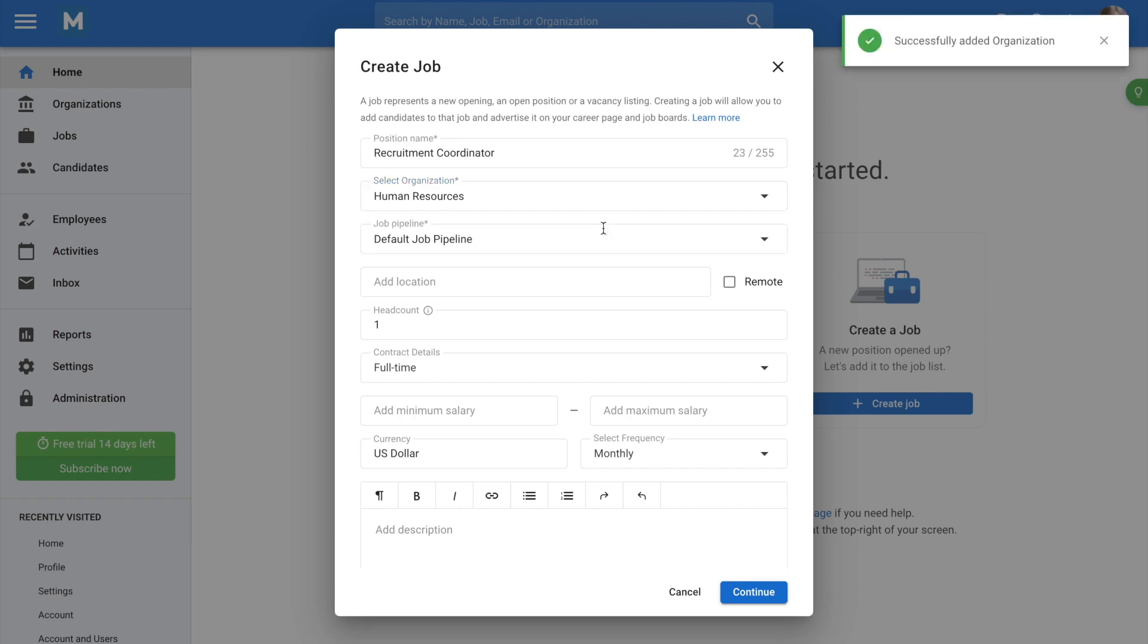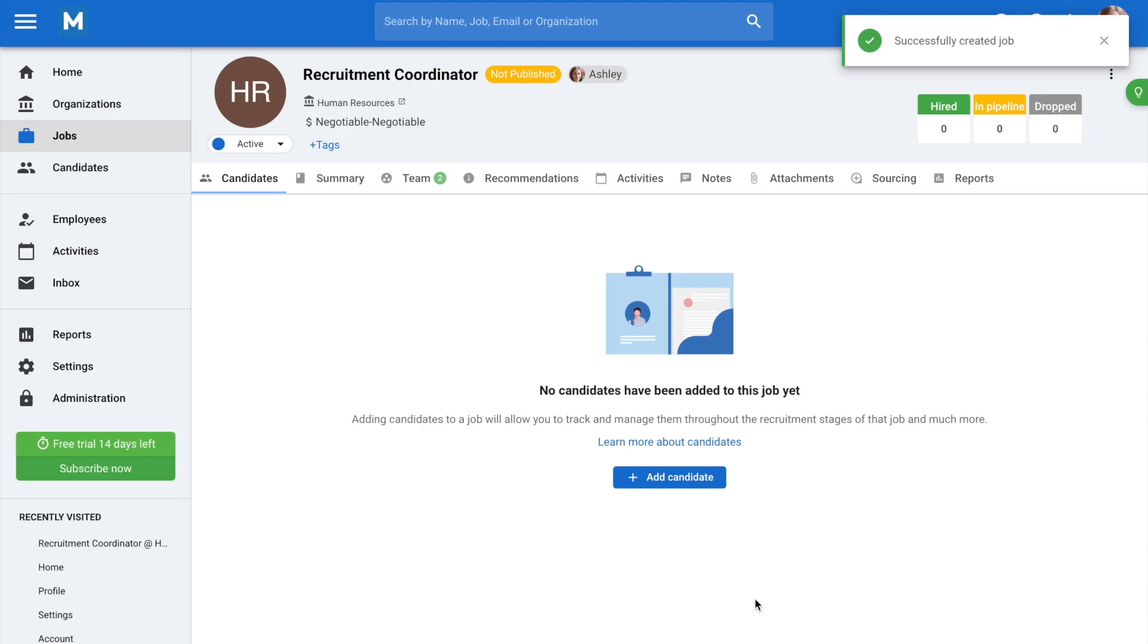For this example, we'll be creating a new organization. Once you're done filling out the form, click on Continue and you'll be directed to the job page.